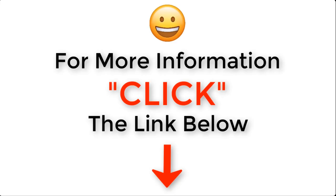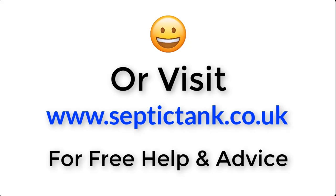Thank you very much for watching this video today. Take care and I'll speak to you soon. For more information, just click the link below this video or visit septictank.co.uk for free help and advice.